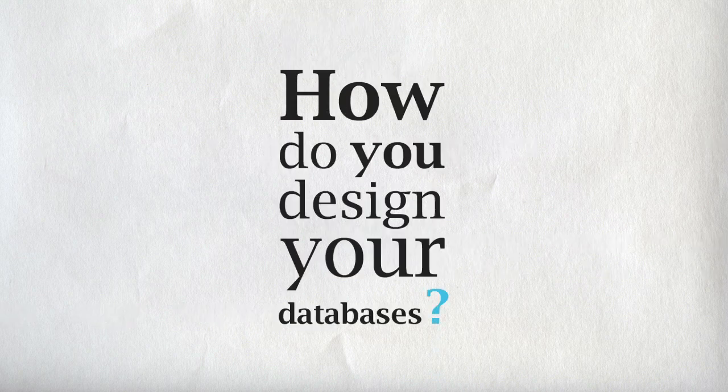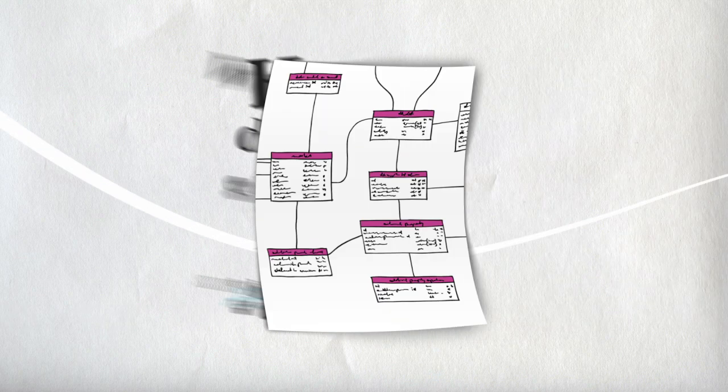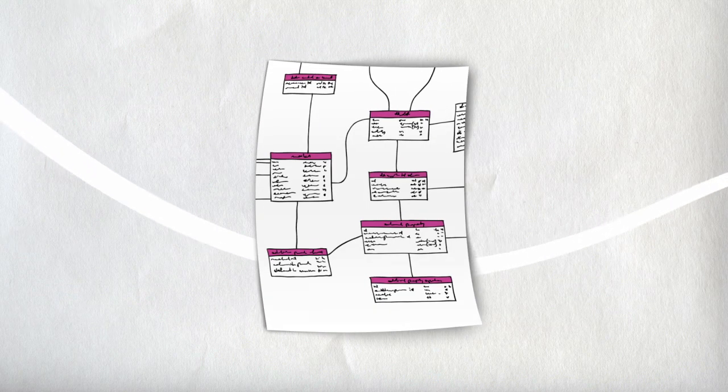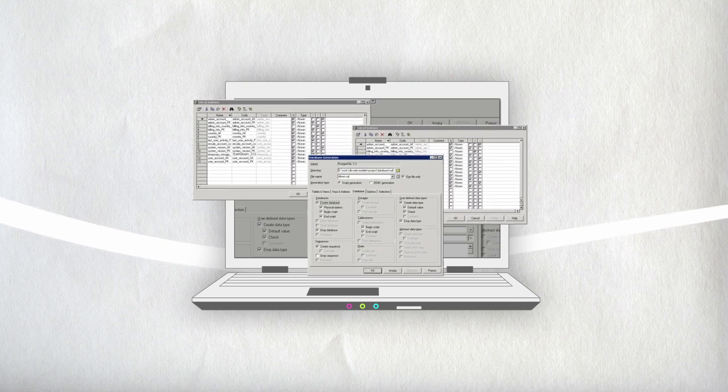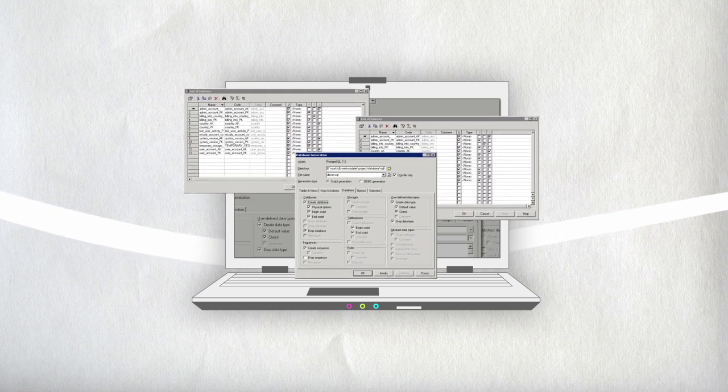How do you design your databases? On a paper? In a text editor? In an old-fashioned Windows tool?